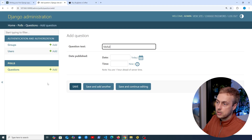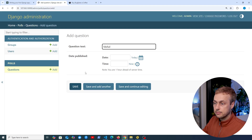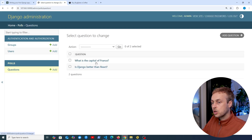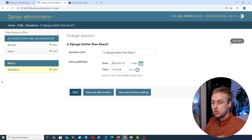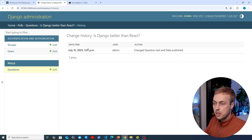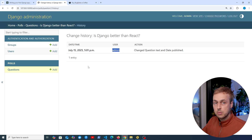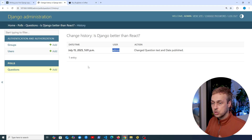These save options are available for any model you develop in a Django application that is added to the Django admin UI. Going back to the question list page and clicking a question, notice at the top right there is a History button. Clicking it gives you a historical record of changes made via the Django admin UI — for example, on July 15th at 5:01pm, the user admin changed the question text and the date_published field. This is an audit log of what's been changed on a particular model and who made those changes, which could be very useful for managers adding and updating data.